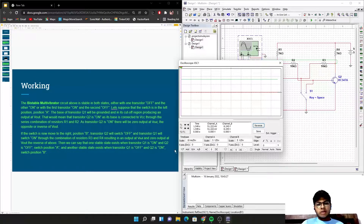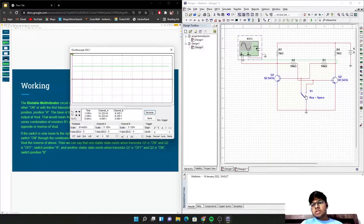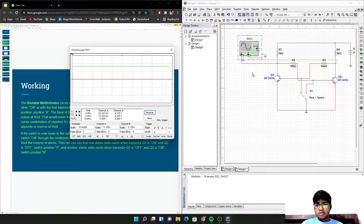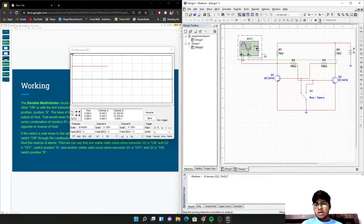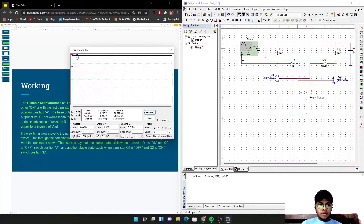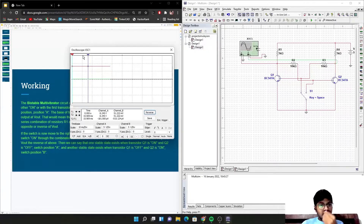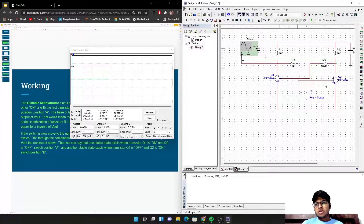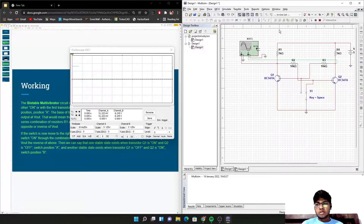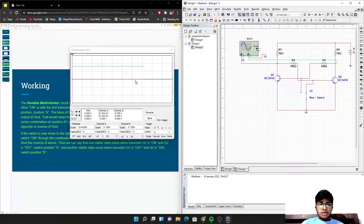Right now the switch is in Position A, so transistor Q1 will be on and Q2 will be in saturation. Let's simulate. I have used the red color for Q1's output. So this is Q2 and this is Q1. Q1 is currently high and Q2 is currently in saturation. When I press the switch again, Q2 should be on and Q1 should be in saturation — which is true. Here Q2 is high and Q1 is in saturation.